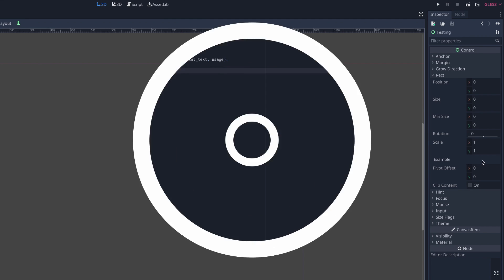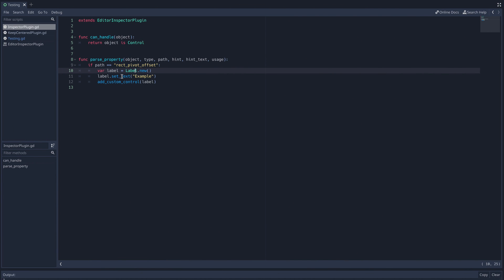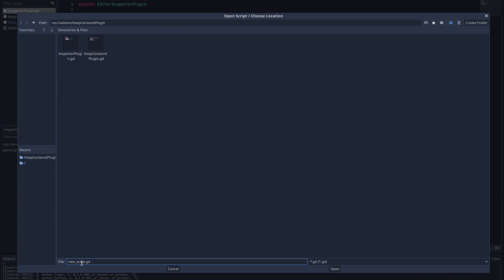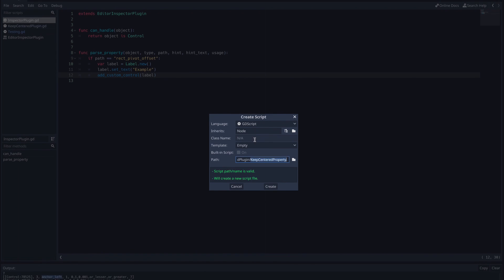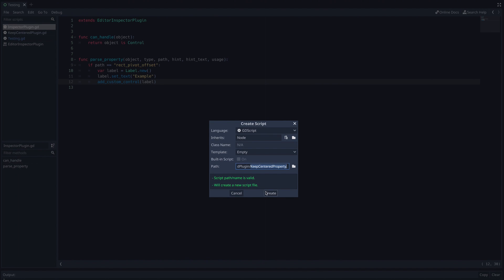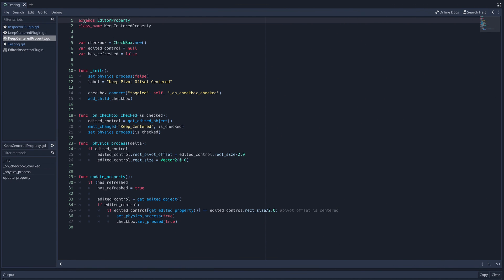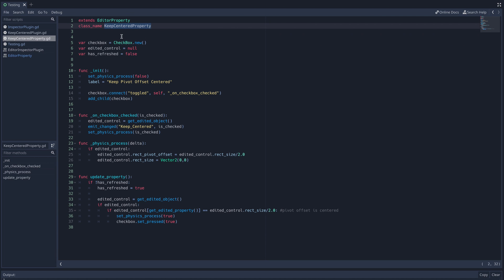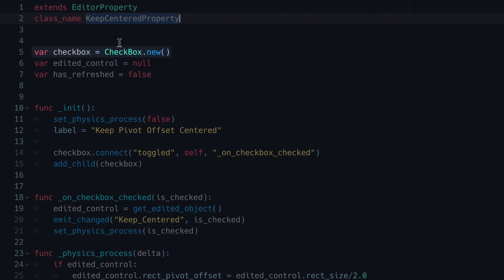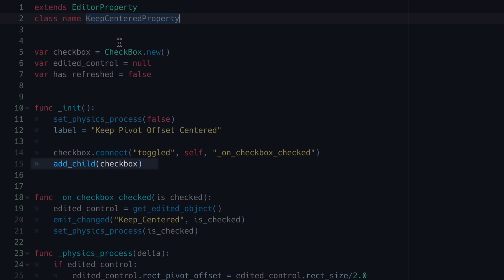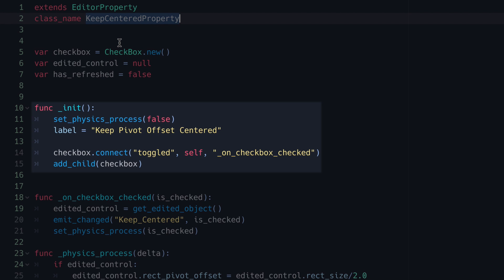Now for our keepPivotOffset property, rather than using a sample control node, we're going to use Godot's editor property class. So let's create a new script by going to file new script and saving it in our plugin directory. I'm just going to name mine keepCenteredProperty. So here's the code for the property. As you can see, it extends the editor property class, and I've given it the class name keepCenteredProperty. You can also see that I've instanced a checkbox node, connected its toggled signal, and added it as a child in the init function. This function is very similar to the ready function, except it's called before the node enters the scene tree.